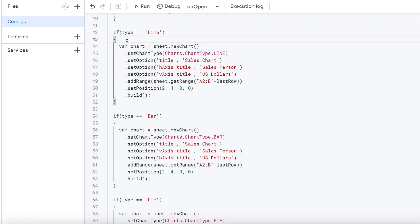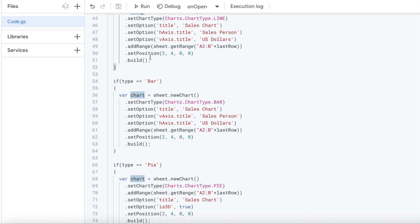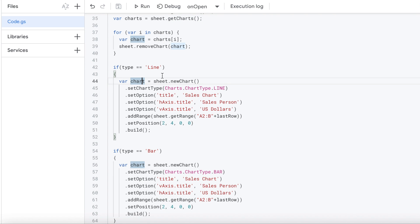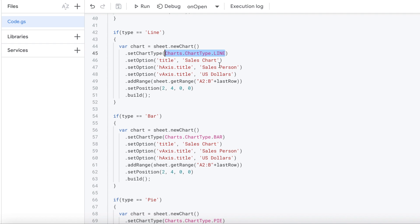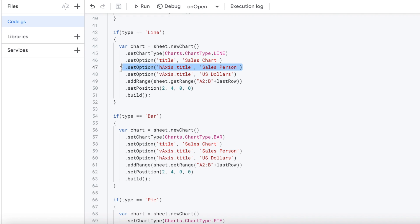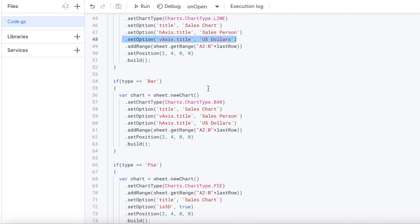So if we select the line chart here, we are going to create a new chart object. We're going to set the chart type of line. We're going to give it a title of sales chart. We're going to set the H axis to salesperson, the V axis to US dollars, vertical axis, horizontal axis.